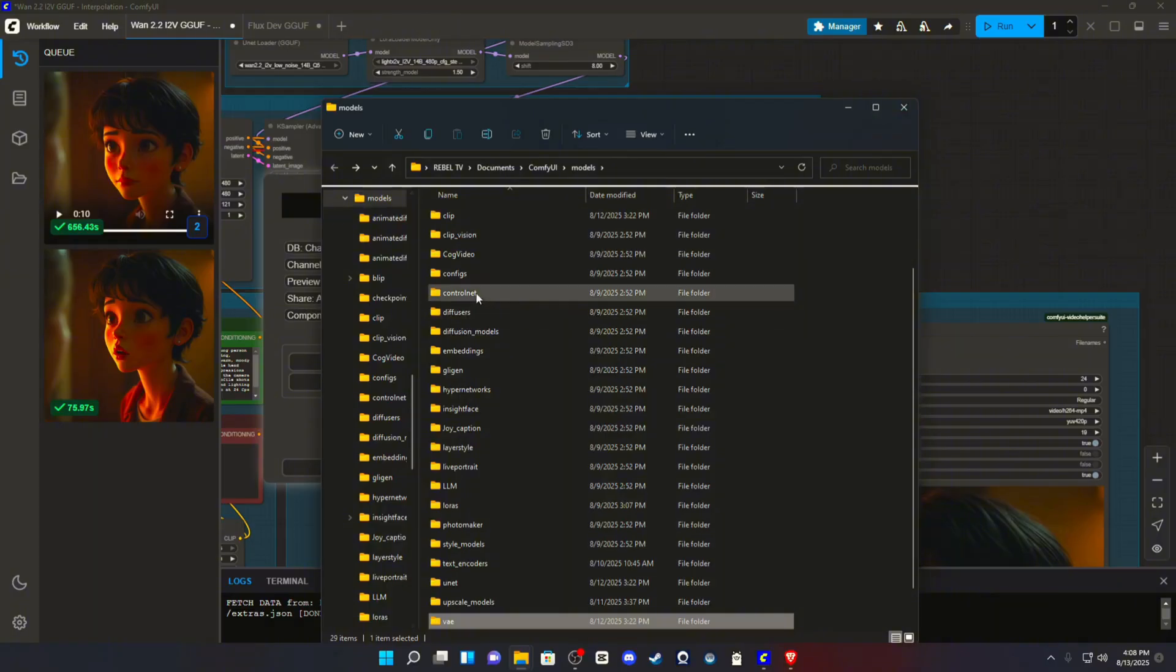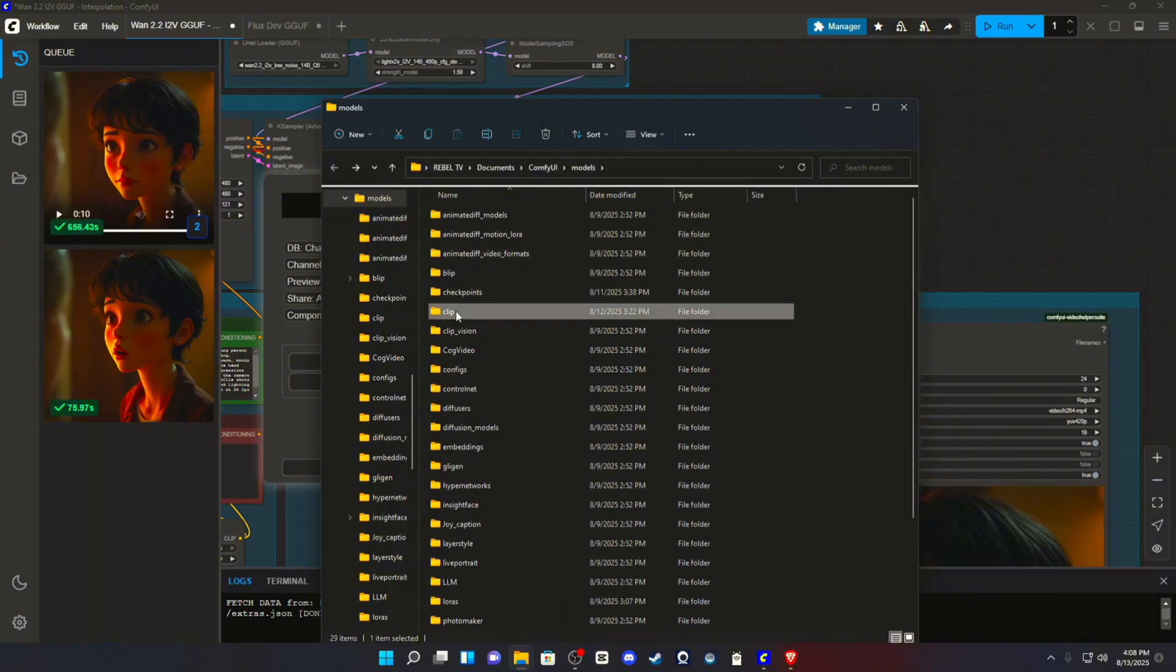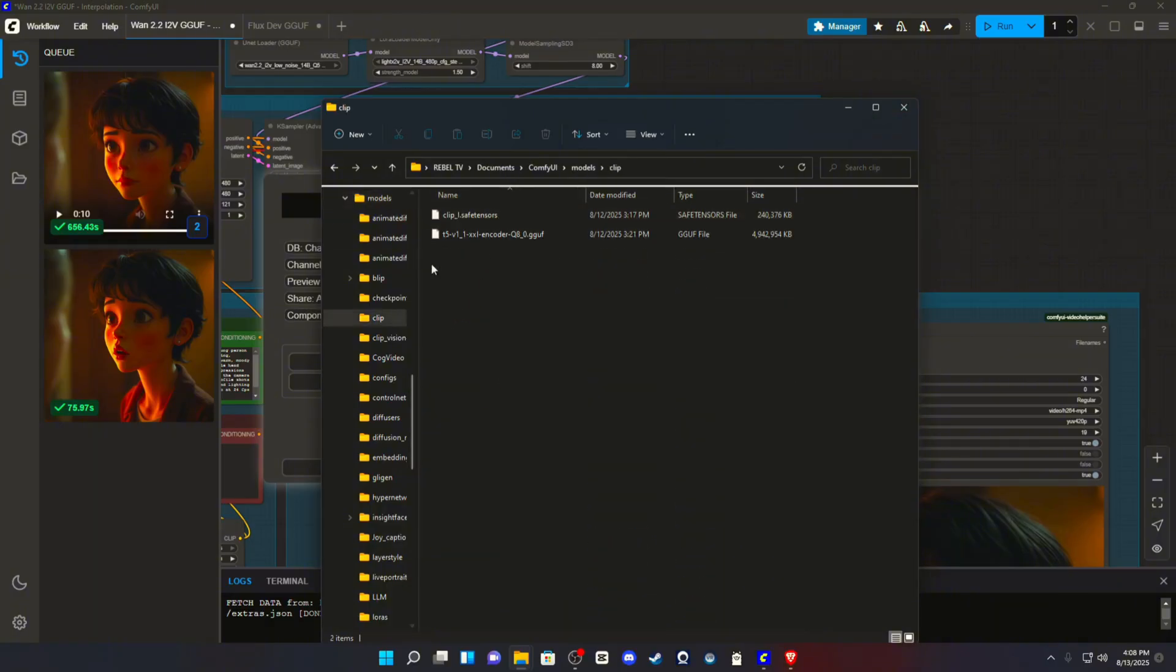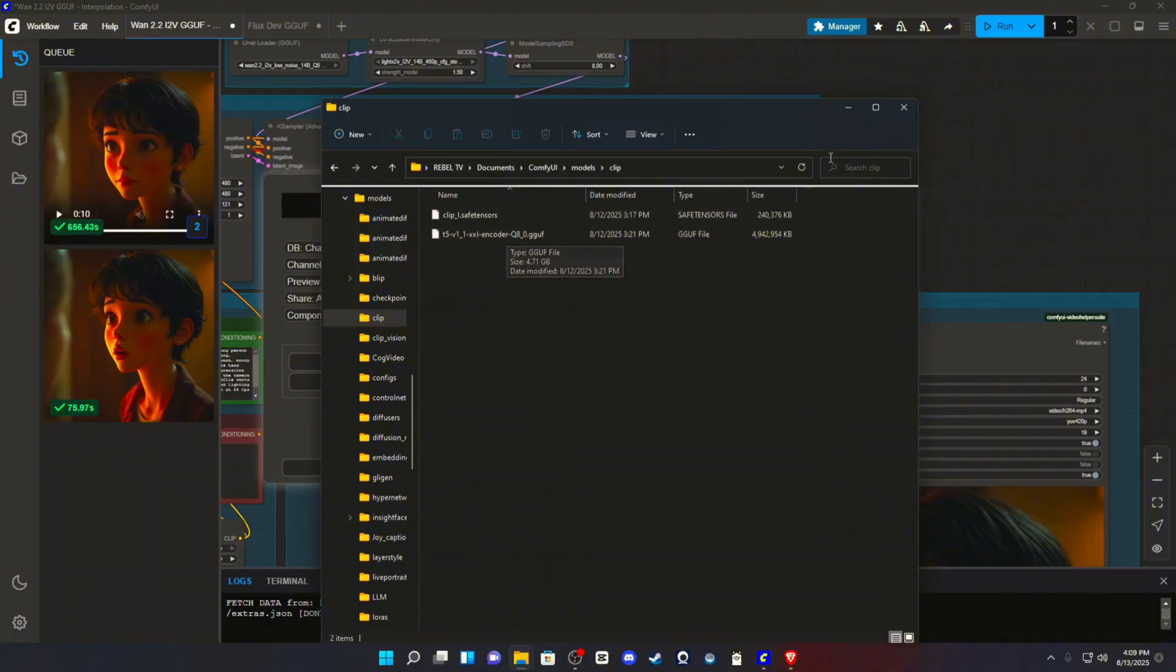As far as clip, yeah. So your clip.l or clip underscore L and your T5 text encoder for whatever model you chose will go in the clip folder. It will not go in text encoder.